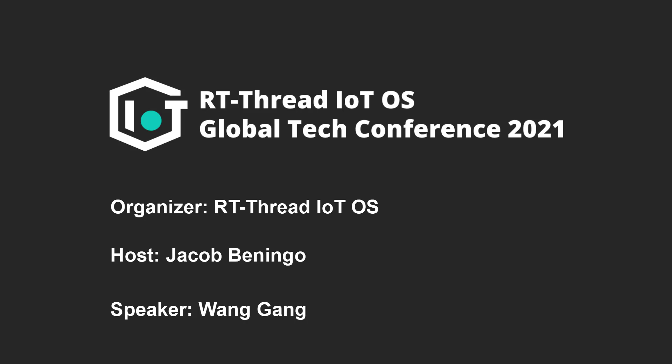So with that in mind, we are now going to have a live presentation next. Our presenter is going to be Wang Gang, and he is a software engineer in Singapore. His presentation is going to be on RT-Thread on Arduino. So I'm really looking forward to this. Wang Gang, I'm going to hand things over to you to give your presentation.